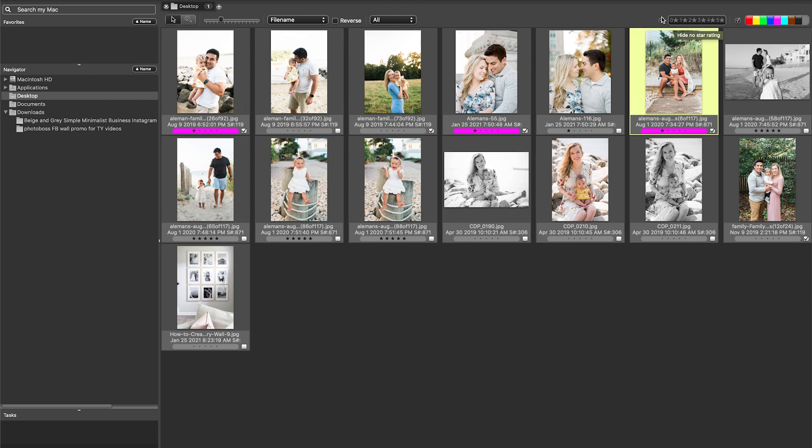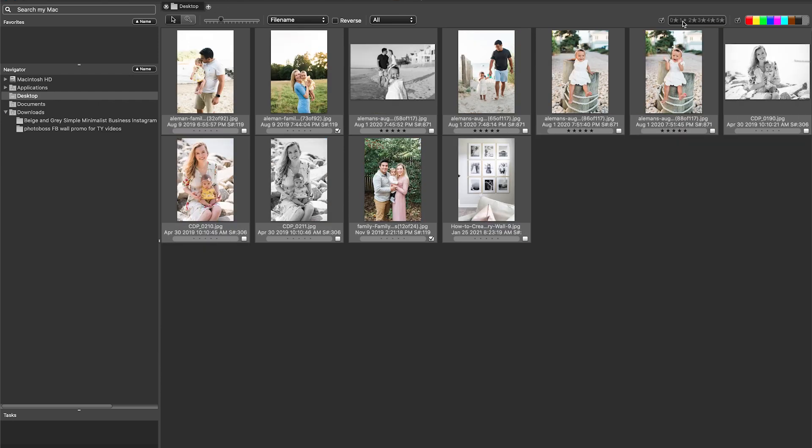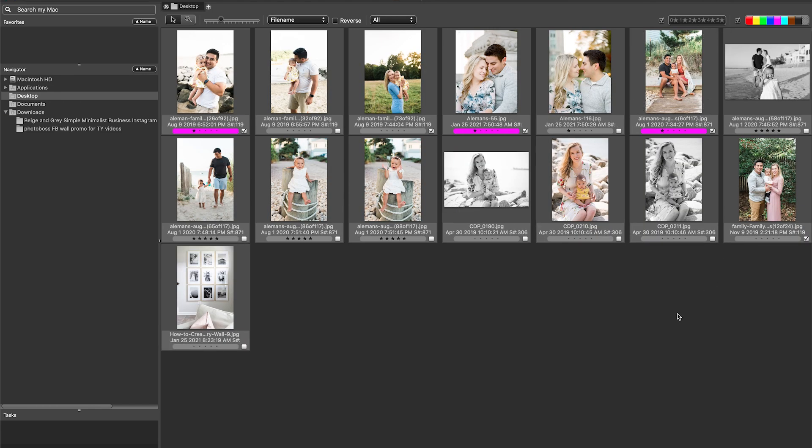Now you can also sort by only seeing what has a one-star rating. You can sort by only seeing what has your fuchsia rating, and this is all going to get taken into Lightroom when you come into Lightroom to edit. So that's super helpful, especially if you have a system for maybe you star the images that are going to go in a blog post. So that's really, really helpful.